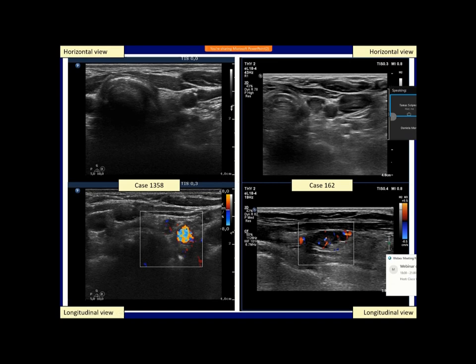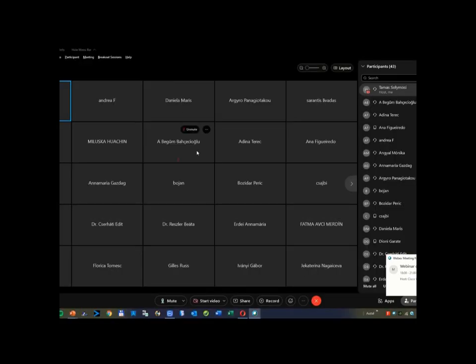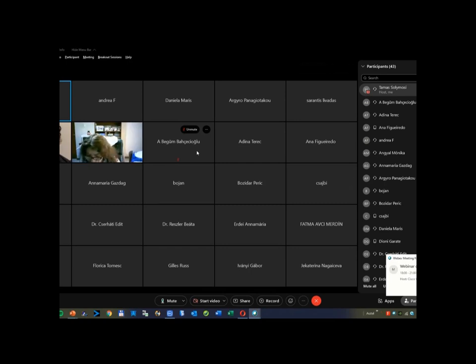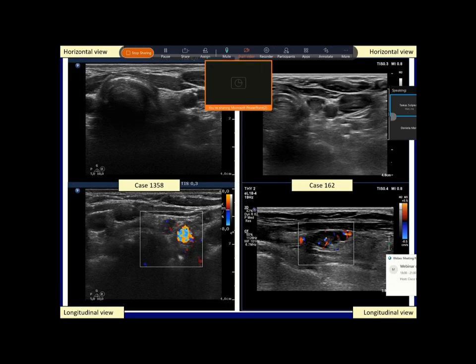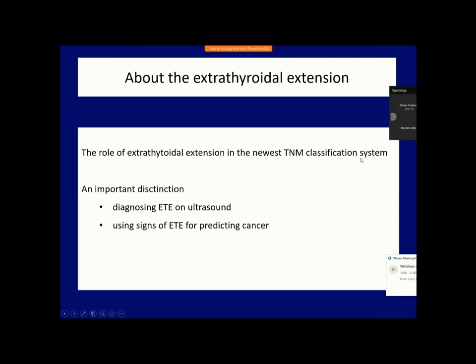I have finished with the summary of vascularity. Now I follow with the third and last topic: extrathoidal extension. Together with irregular borders and irregular shape, extrathoidal extension belongs to those features which rely on the invasive nature of thyroid cancers. Two topics will be discussed: first, the changing role of extrathoidal extension in the newest TNM classification system; thereafter, the use of ultrasound signs in everyday practice.